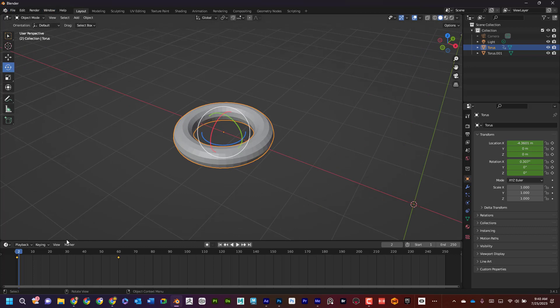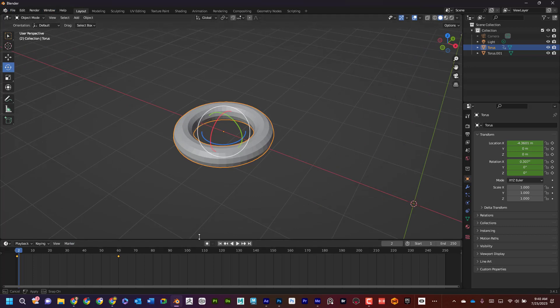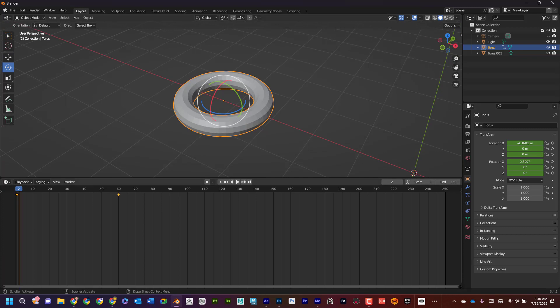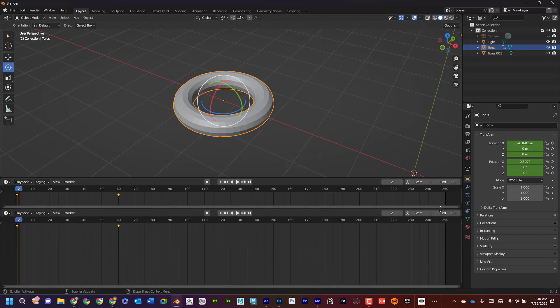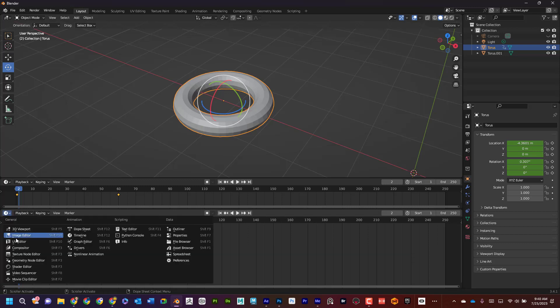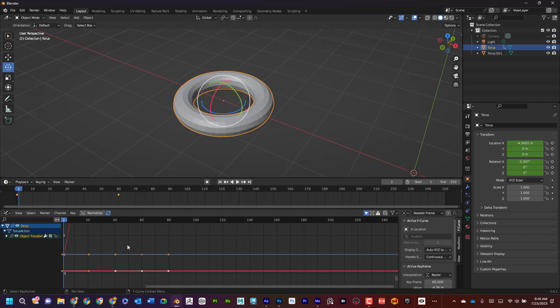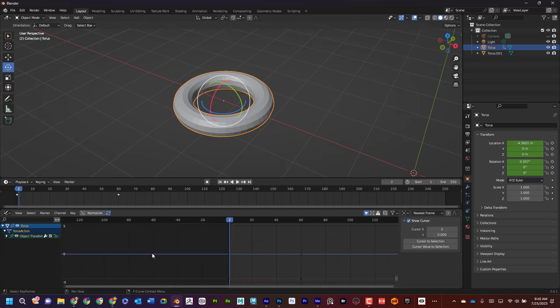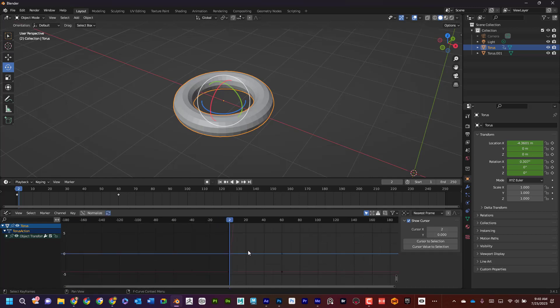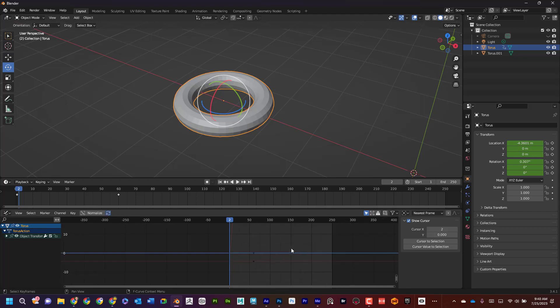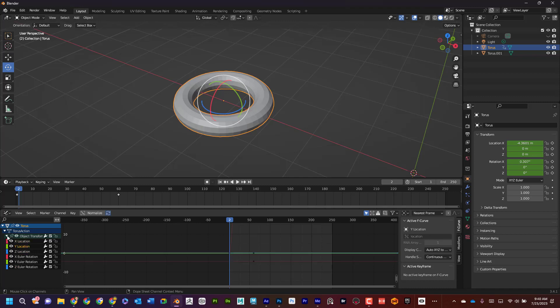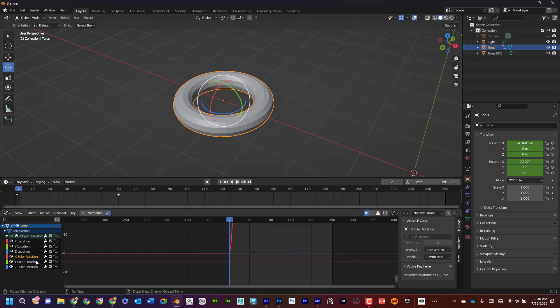So I'm going to look at the graph editor. I'm going to bring this up like that and then bring this up. Now down here I'm going to switch this to graph editor. Here's the graph editor and I can see the graph editor here. If I select this, I can select all of this.